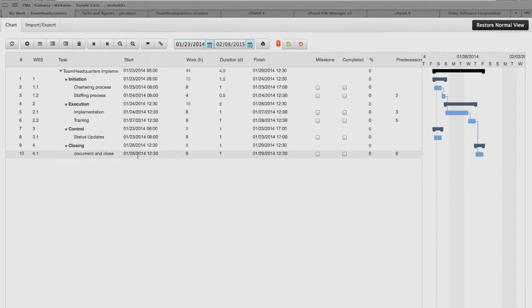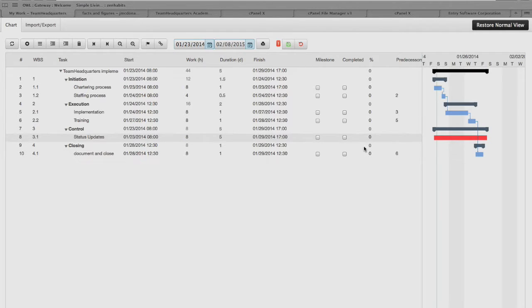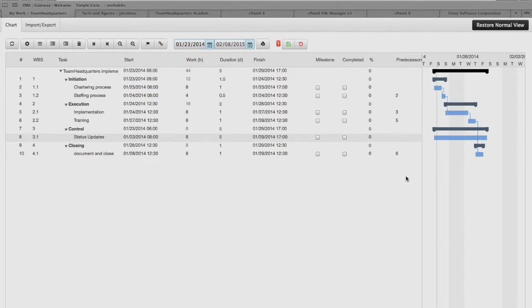We can also say our status updates may only be eight hours long, but they span the full duration of the project, so we'll set that to five days to execute. Now when we turn on our critical path, we can see which items are critical path — because this is the longest chain without any breaks and has no slack time, it calculates it as our critical path item. However, this isn't really accurate in this case, so we'll just turn that off.